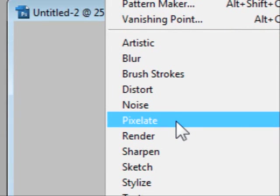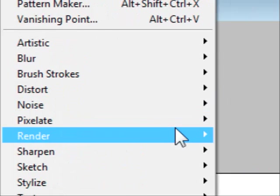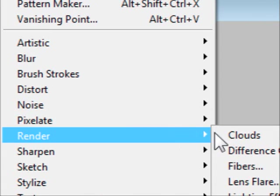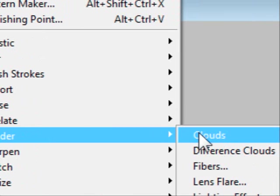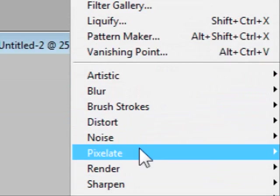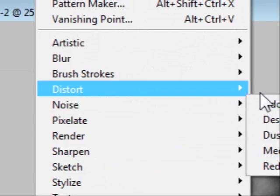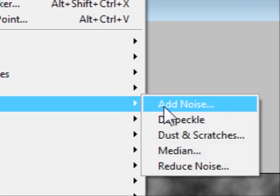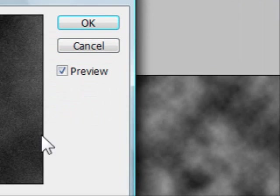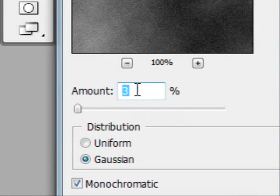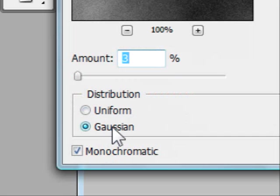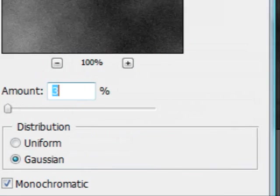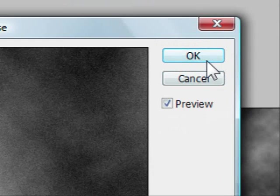Go to Clouds, Render Clouds, and then you get this. Next you're going to go to Render Noise, Add Noise, and then for the amount just have three percent, Gaussian Blur selected and Monochromatic selected, and then press Okay.